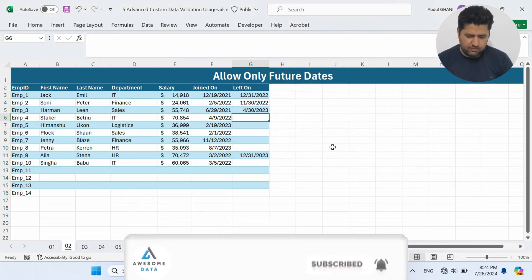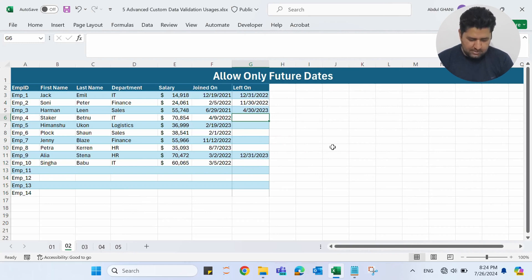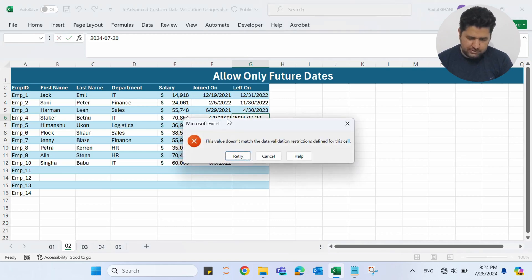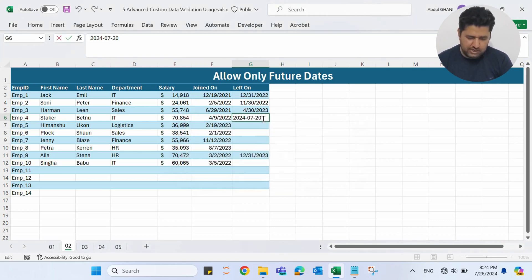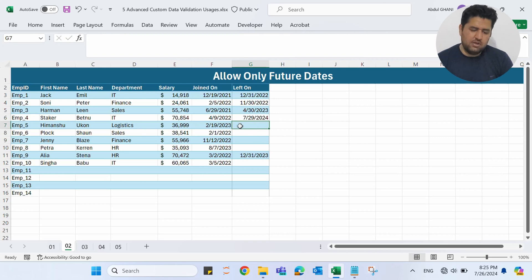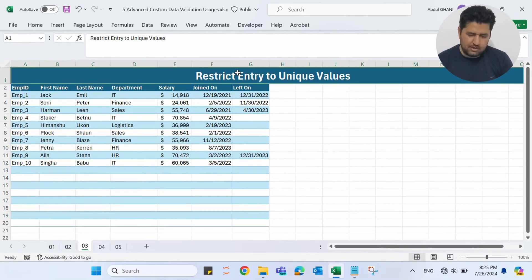If I enter a date — for example, 2024/07/20 — since today is the 26th, this should not be accepted. If I press Enter it is not accepting this. Let me retry and change the date to the 29th, which is a future date. If I press Enter, it is now accepting this. This is how we can allow only future dates.